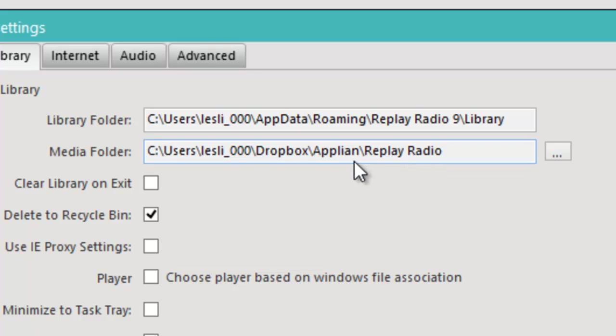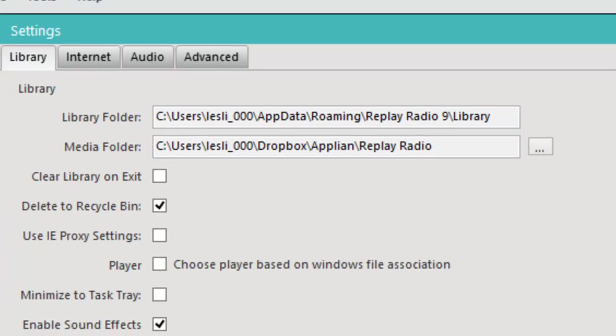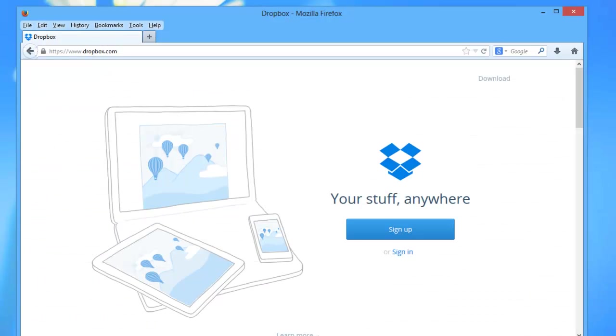Now if you're not familiar with Dropbox, Dropbox is this very cool free app that you can get for any computer, Mac or PC, and any device, tablet or phone. It allows you to access your stuff anywhere and it's free.